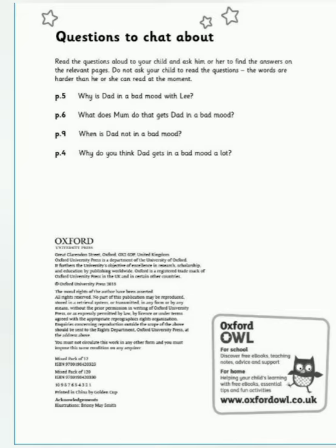Questions to chat about. Why is Dad in a bad mood with Lee? What does Mum do that gets Dad in a bad mood? When is Dad not in a bad mood? Why do you think Dad gets in a bad mood a lot?